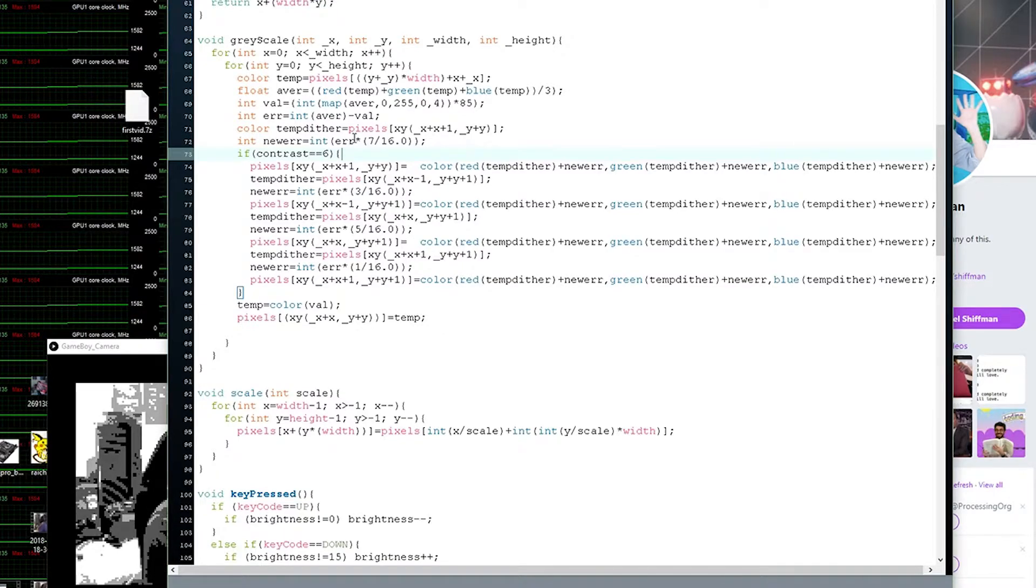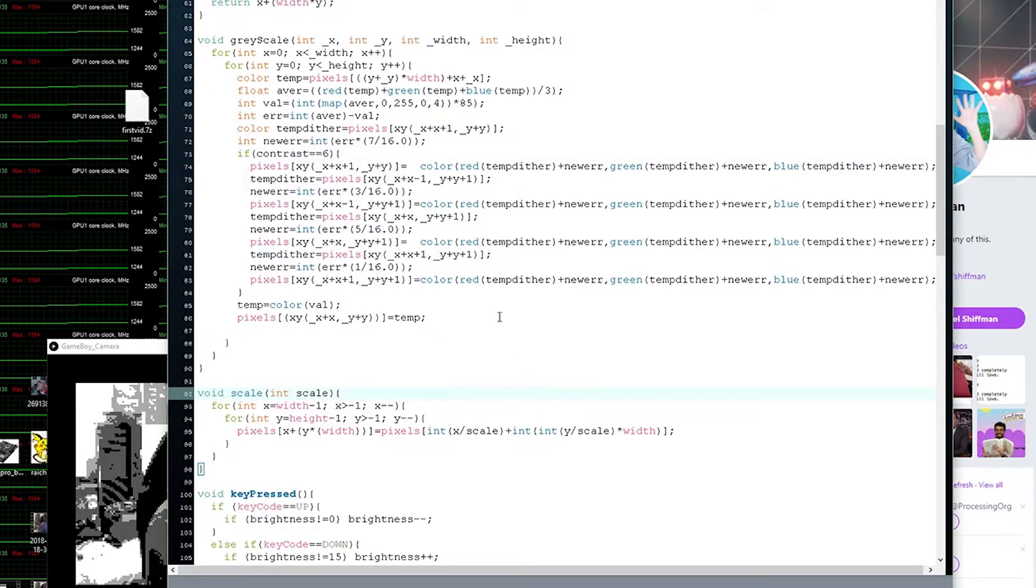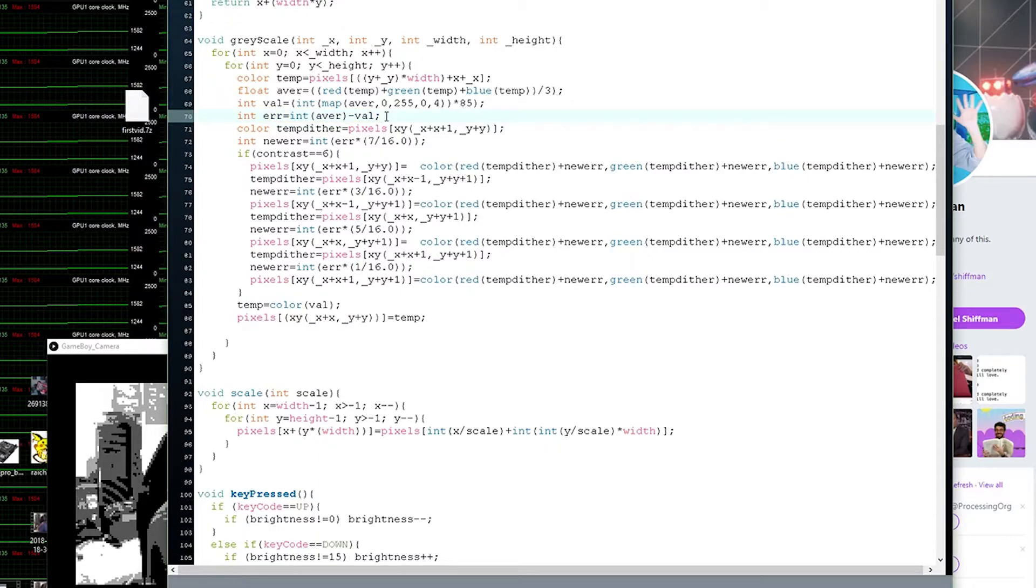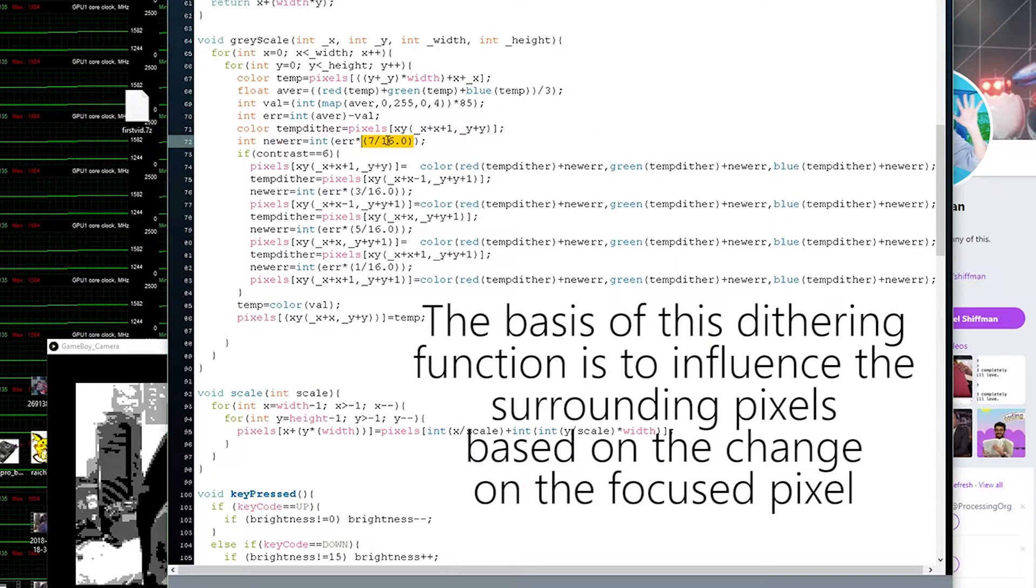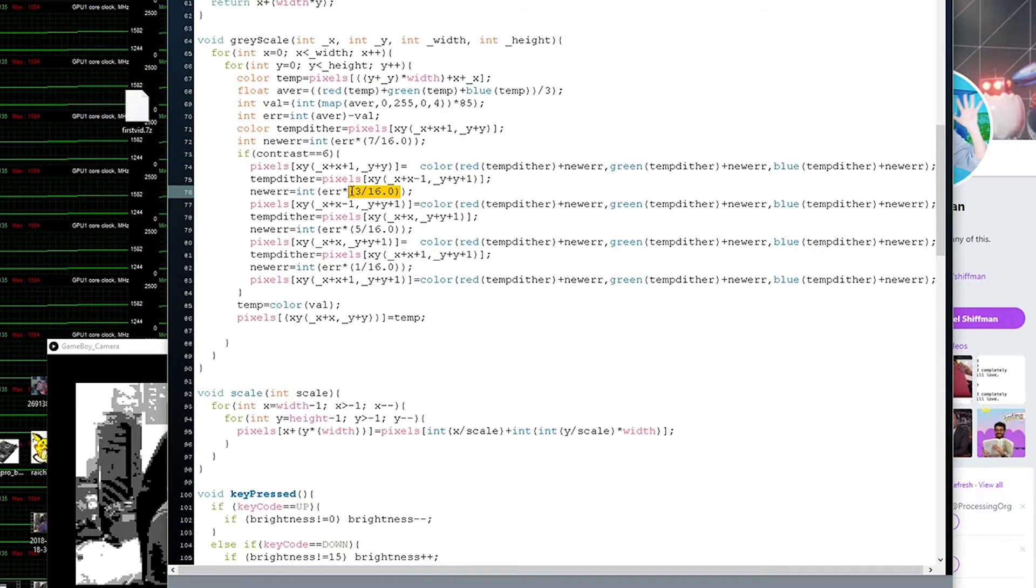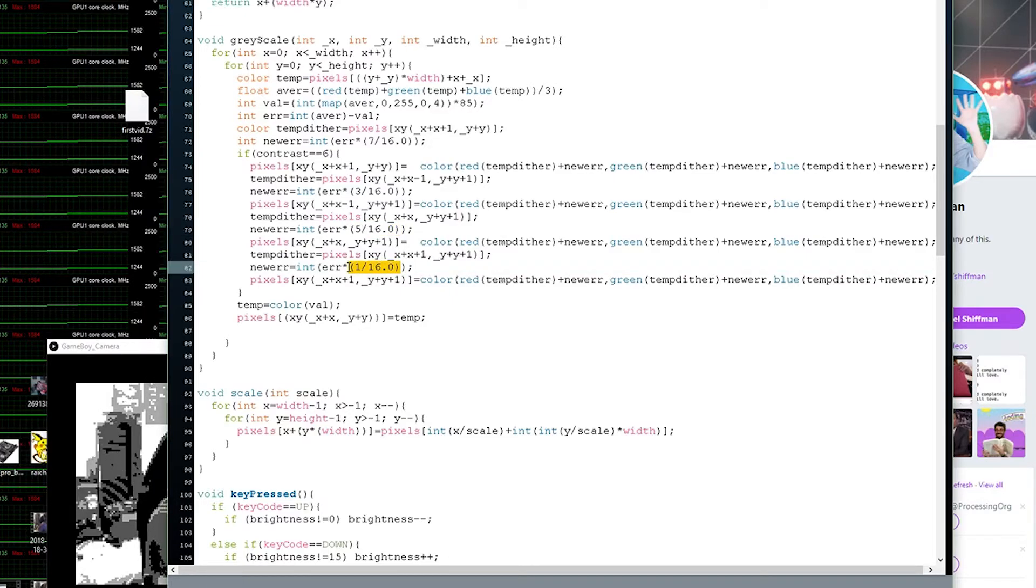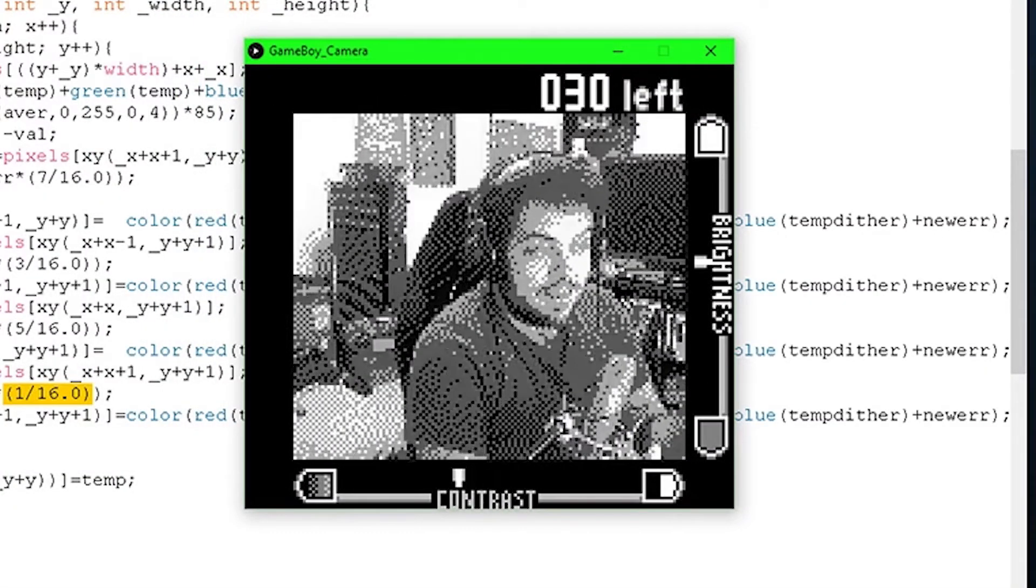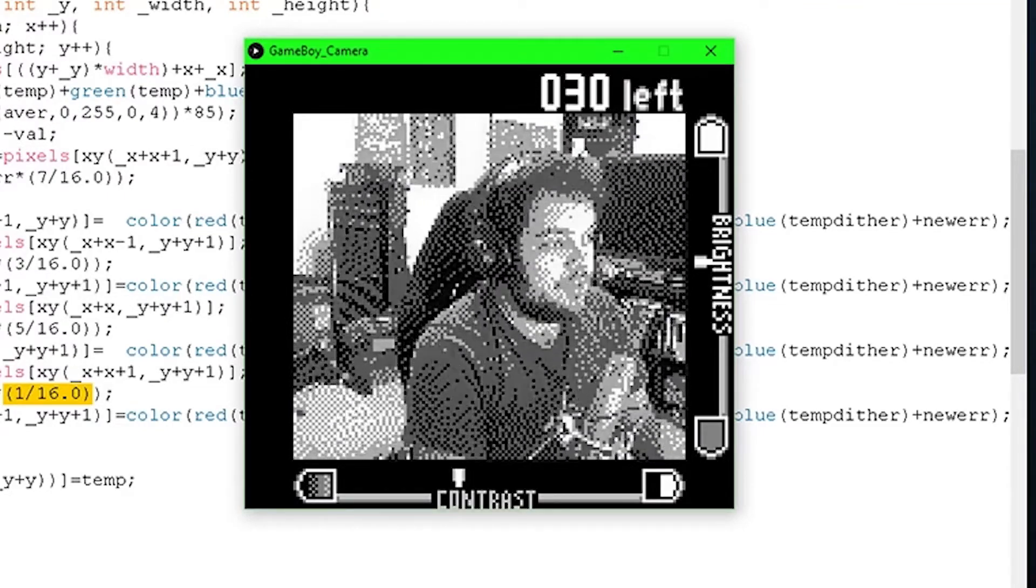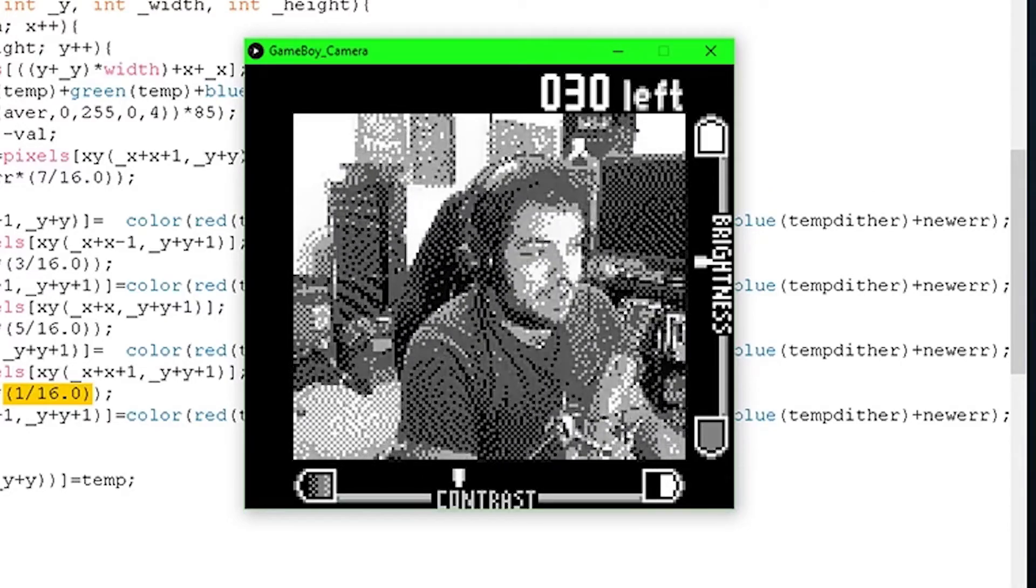Well zero and three, there's only four different colors on the Game Boy and what this is doing is the same thing but I added some extra code right here so that it can calculate the amount of difference that is offset and then what I'm doing is I'm taking this value, the pixel to the right of whatever pixel I'm currently setting, I'm influencing its value by seven sixteenths. The pixel to the bottom left I'm influencing its value by three sixteenths. The pixel underneath it I'm influencing its value by five sixteenths and the pixel to the bottom right I'm influencing its value by one sixteenth and what that ends up doing is this which feels and looks a lot more like the kind of output that I would expect from the Game Boy camera.